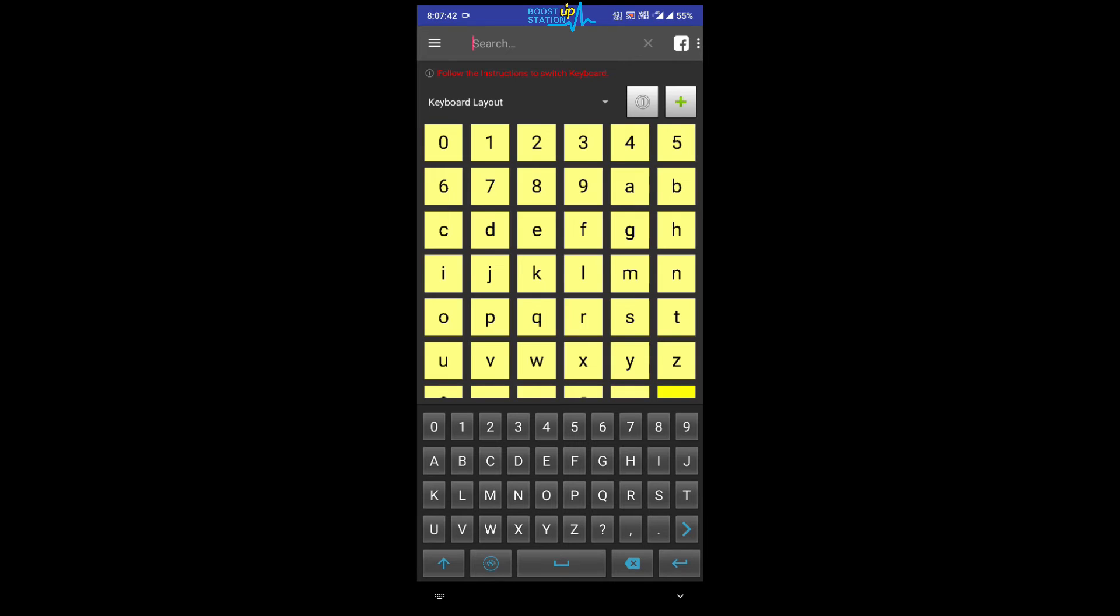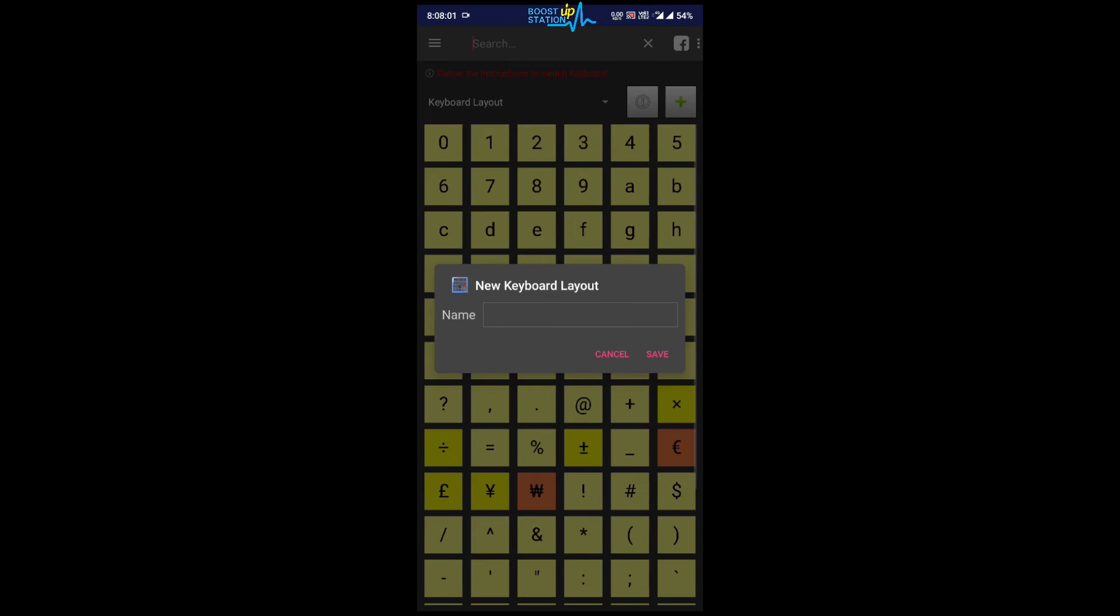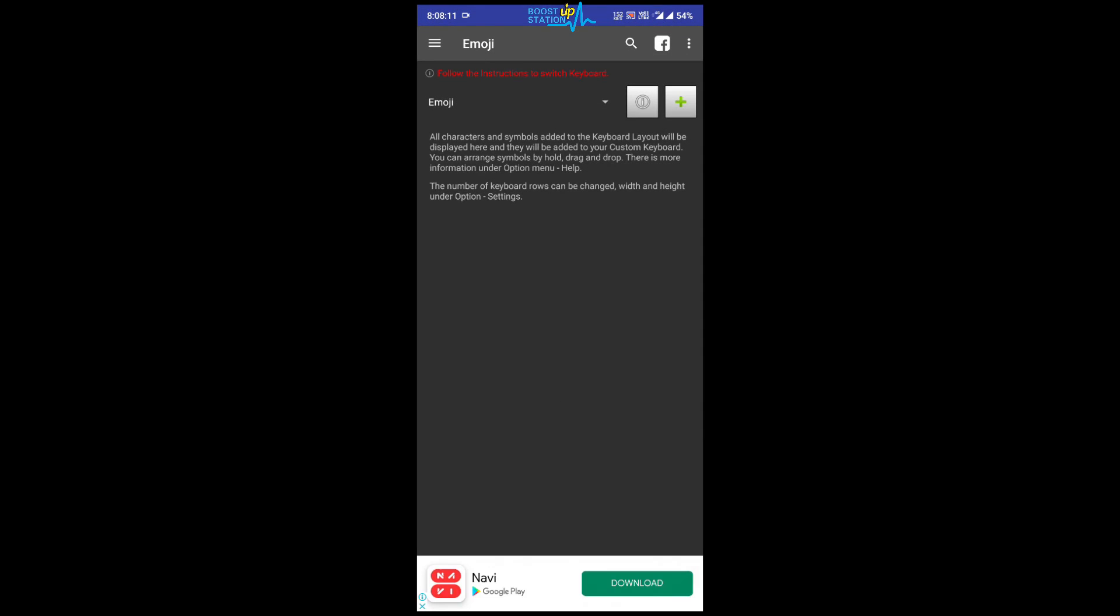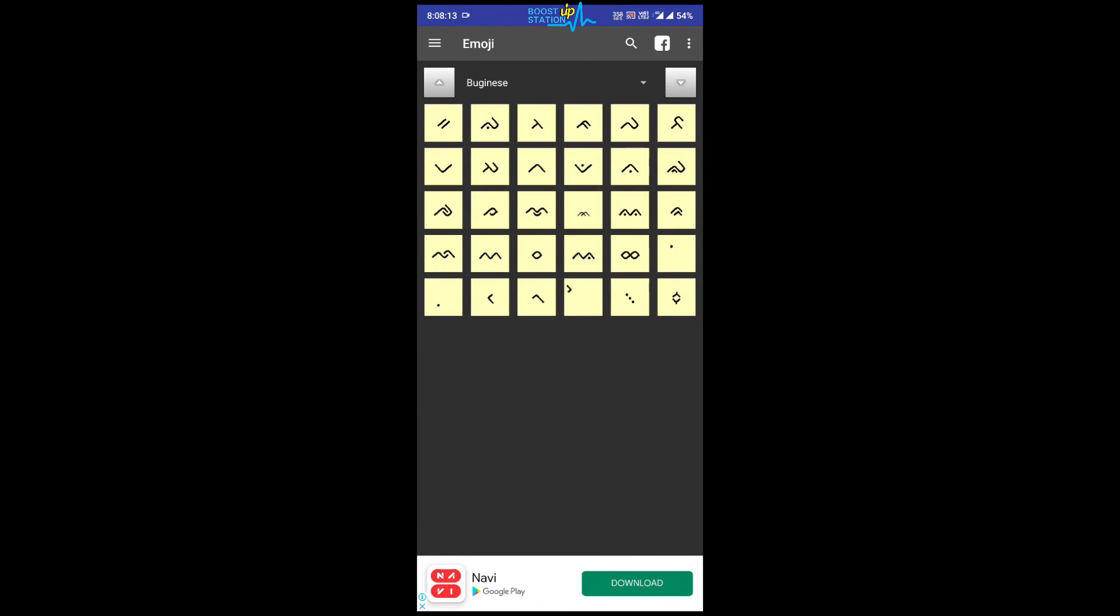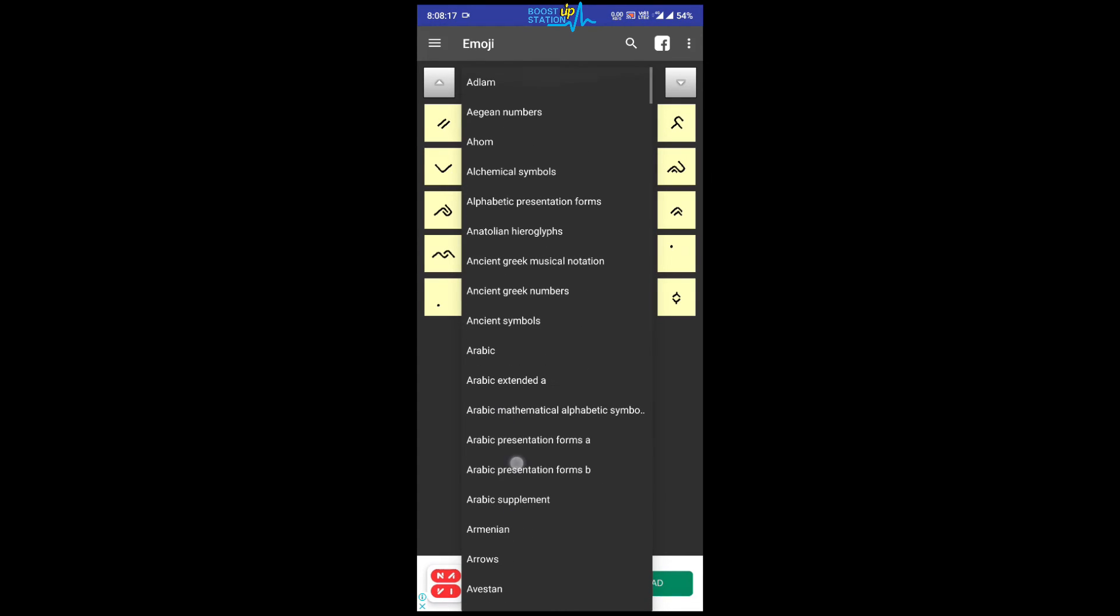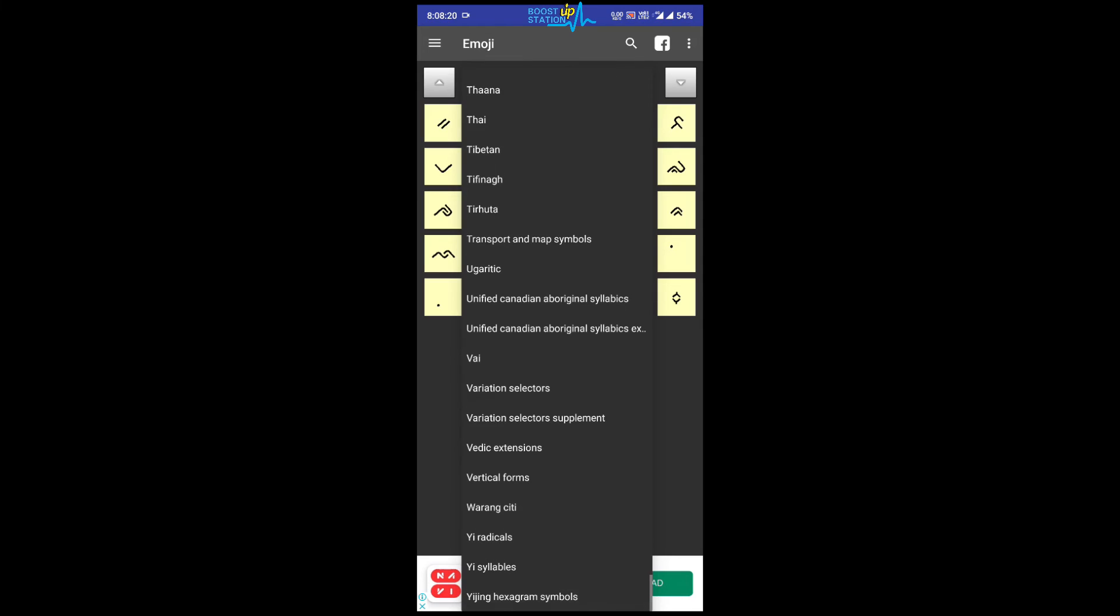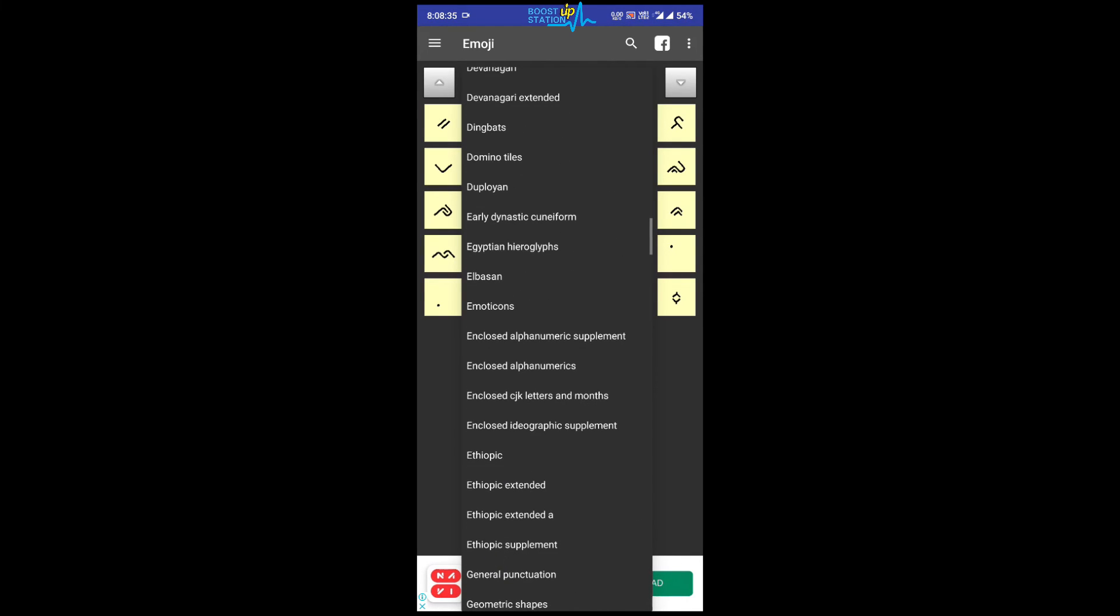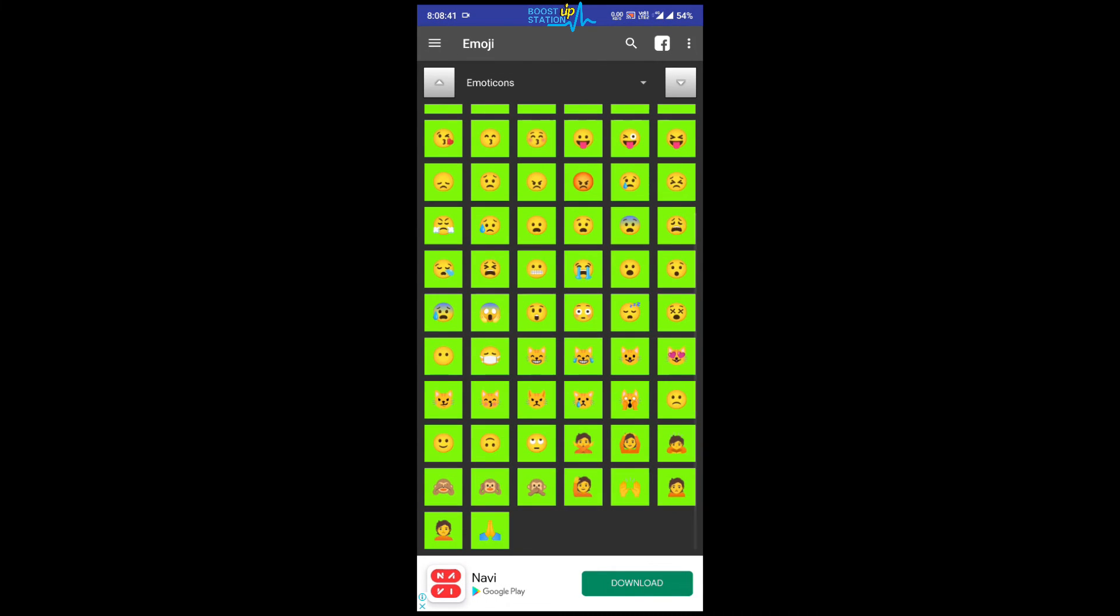You can add new keyboard layouts also. Like this time I want to make it emoji. Save. Click on plus button and choose from here the predefined set of alphabets or whatever the symbols are. We have a special emoticons also, you can see here.